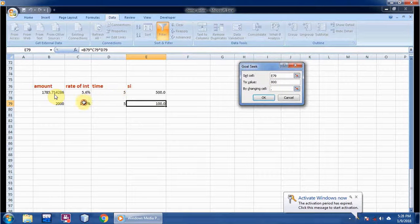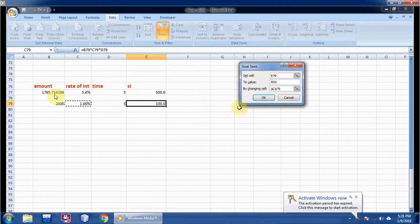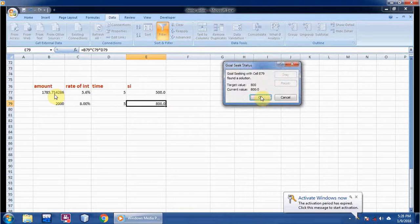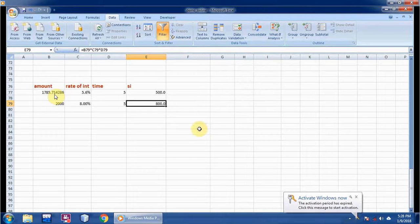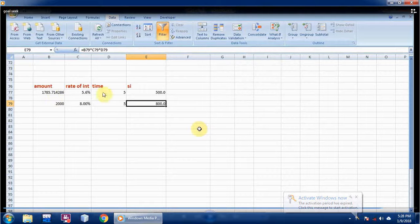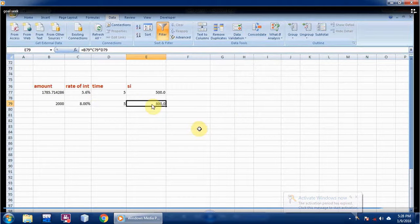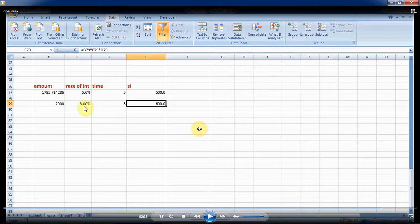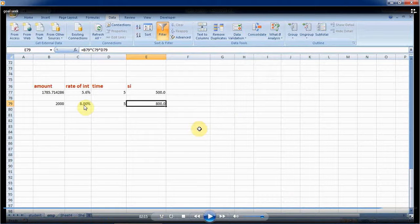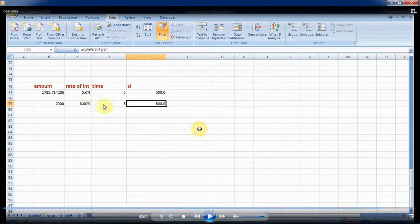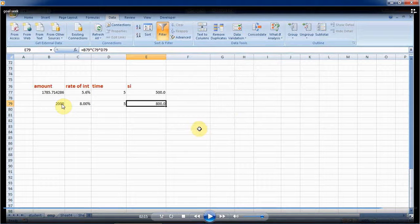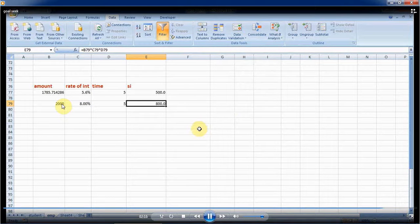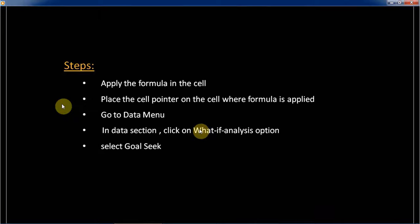Now see, to get 800 rupees as simple interest, I require the rate of interest should be 8% for five years and for amount 2000 rupees. This is how we are applying the Goal Seek.